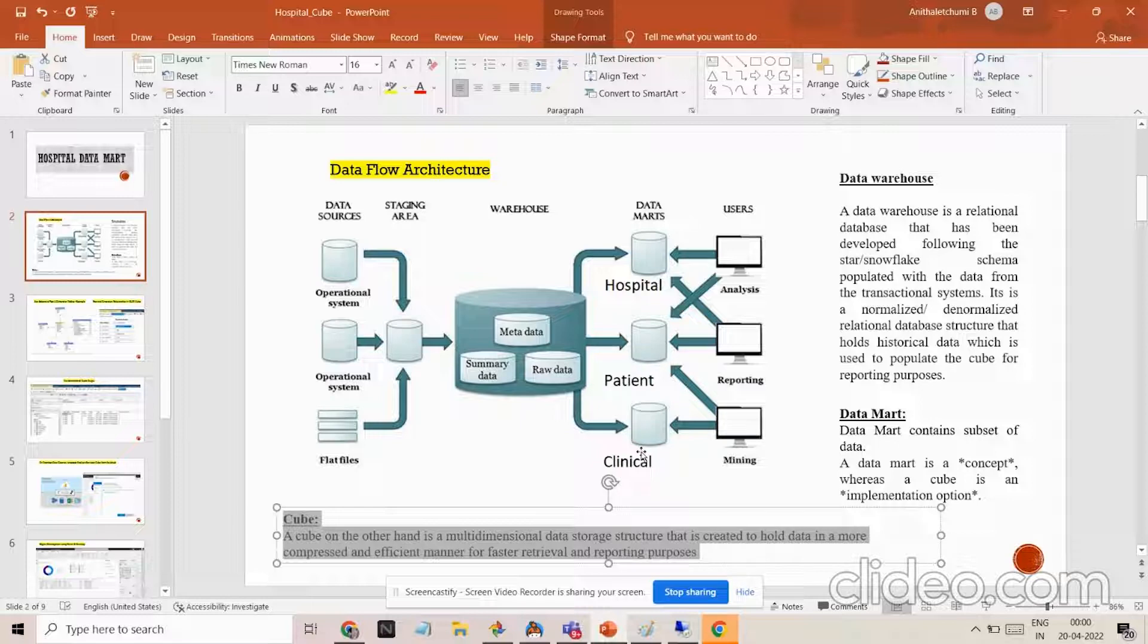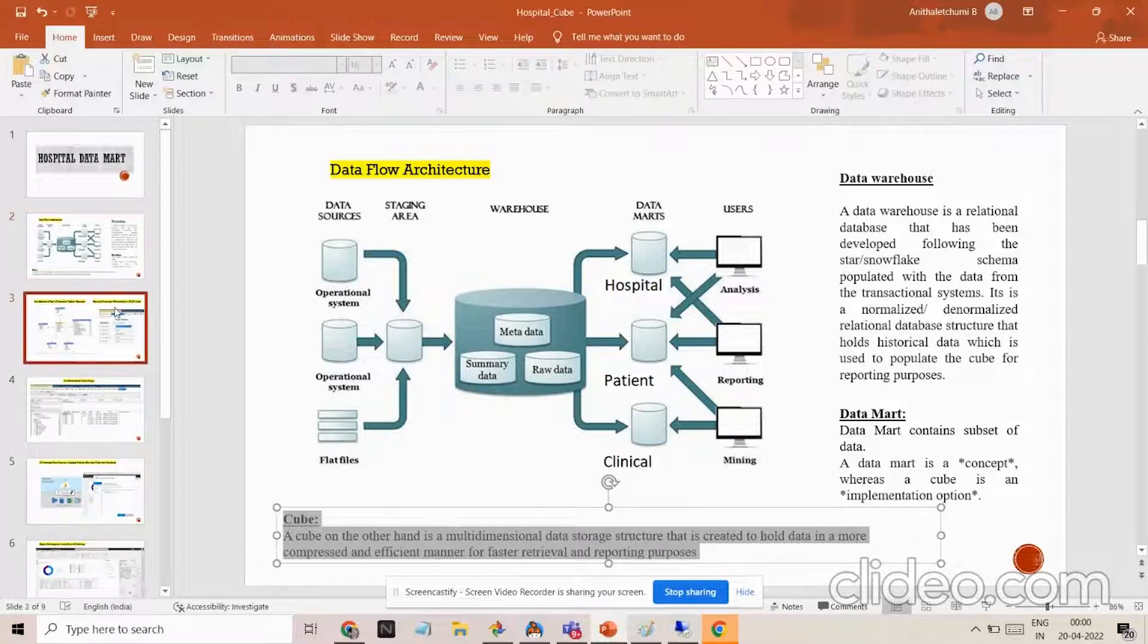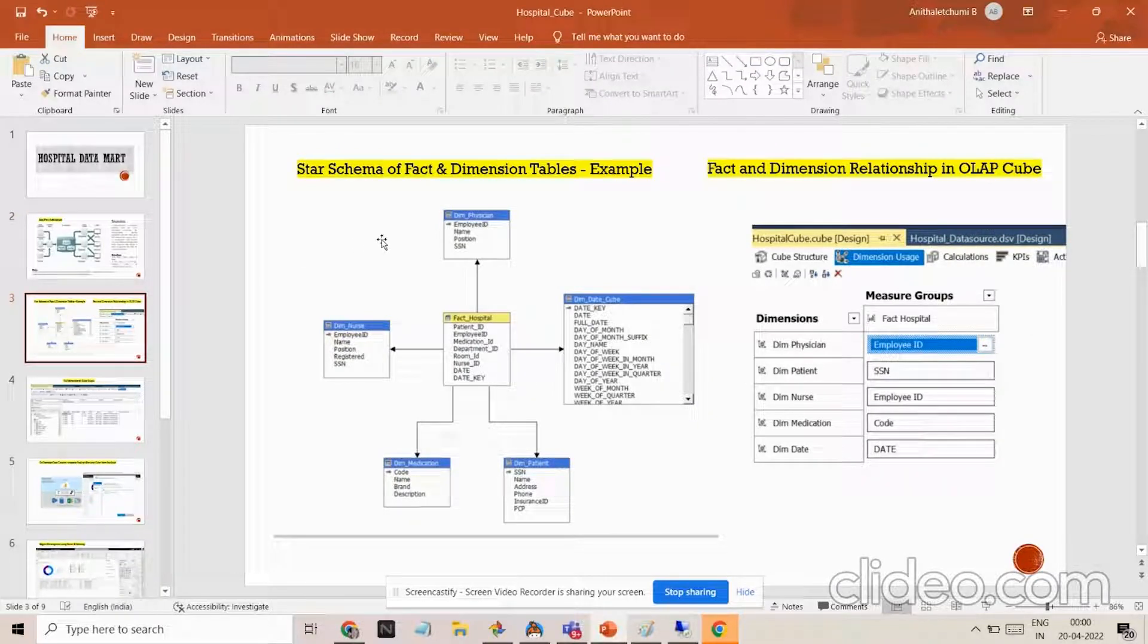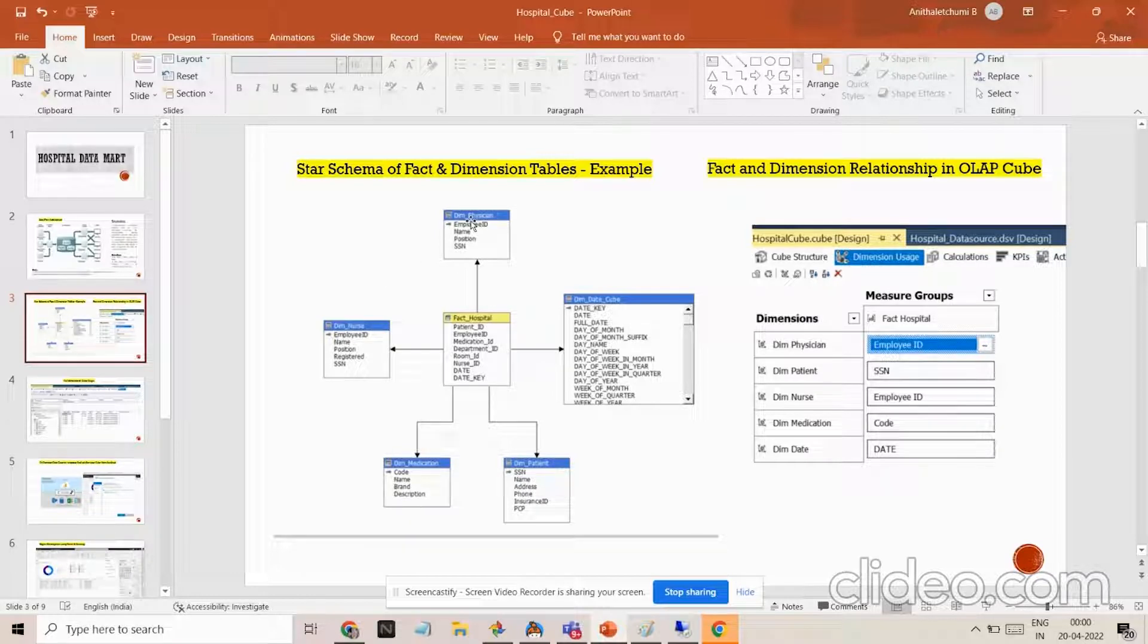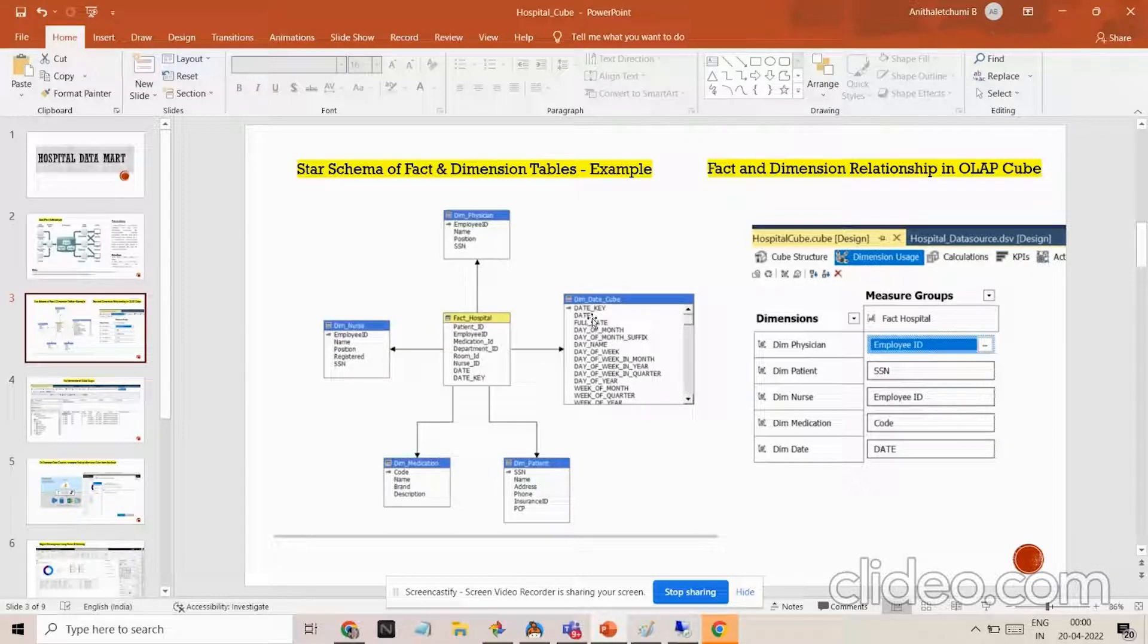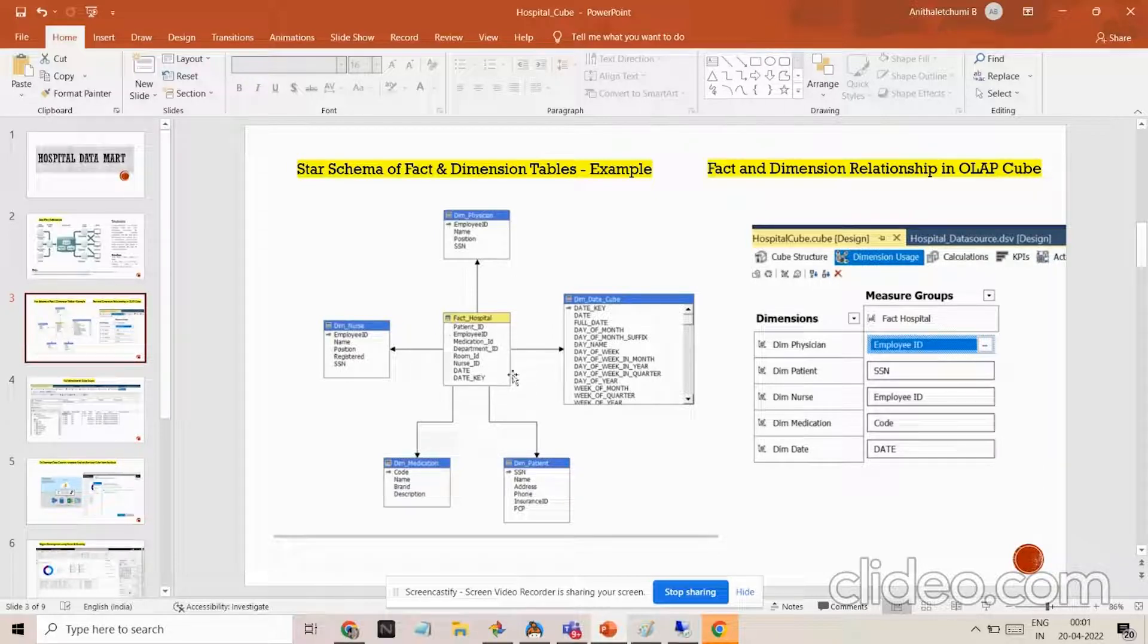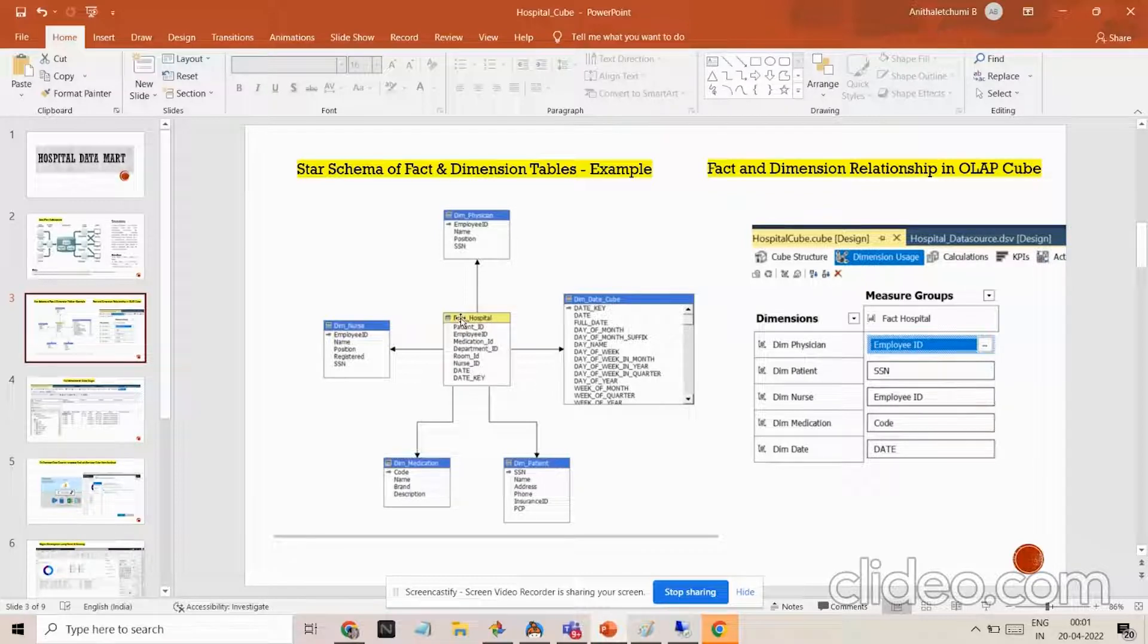Let me explain how to define a cube. The first very essential thing is we have to identify what are all the tables required and convert them into specific format. I have a separate dimension for physician, nurse, medication, patient and date. All these foreign keys and primary keys are put together into the fact table with the foreign key relationships. The fact table is having all the numerical information and the key values.